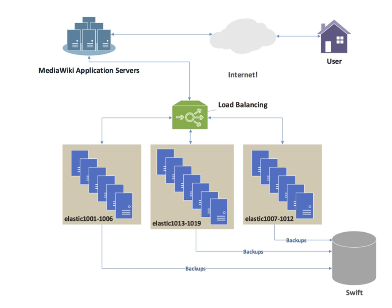Some load balancers provide a mechanism for doing something special in the event that all back-end servers are unavailable. This might include forwarding to a backup load balancer, or displaying a message regarding the outage. It is also important that the load balancer itself does not become a single point of failure. Usually load balancers are implemented in high-availability pairs which may also replicate session persistence data if required by the specific application.